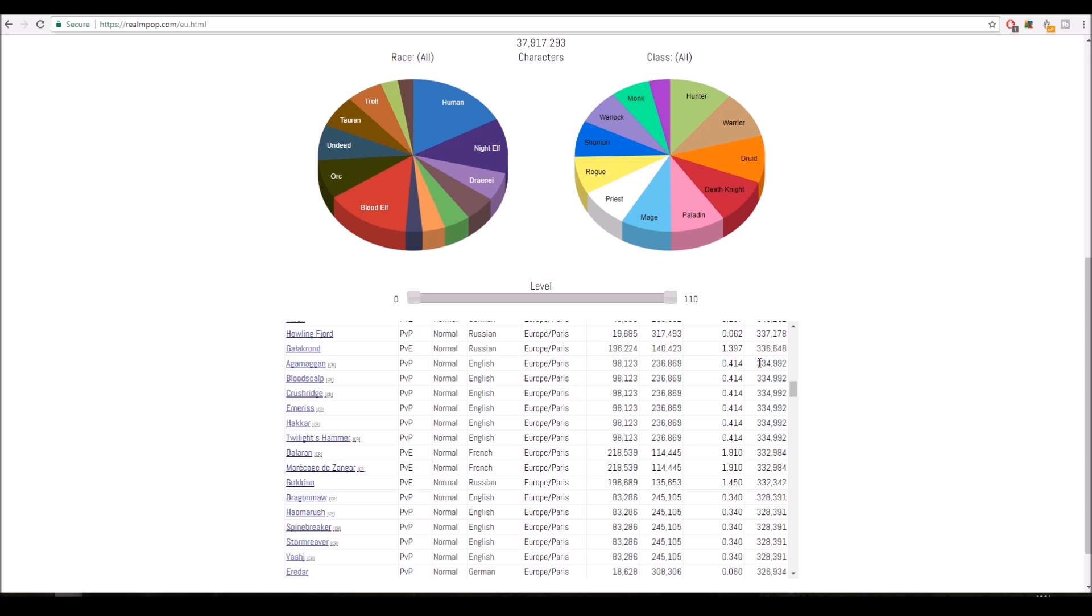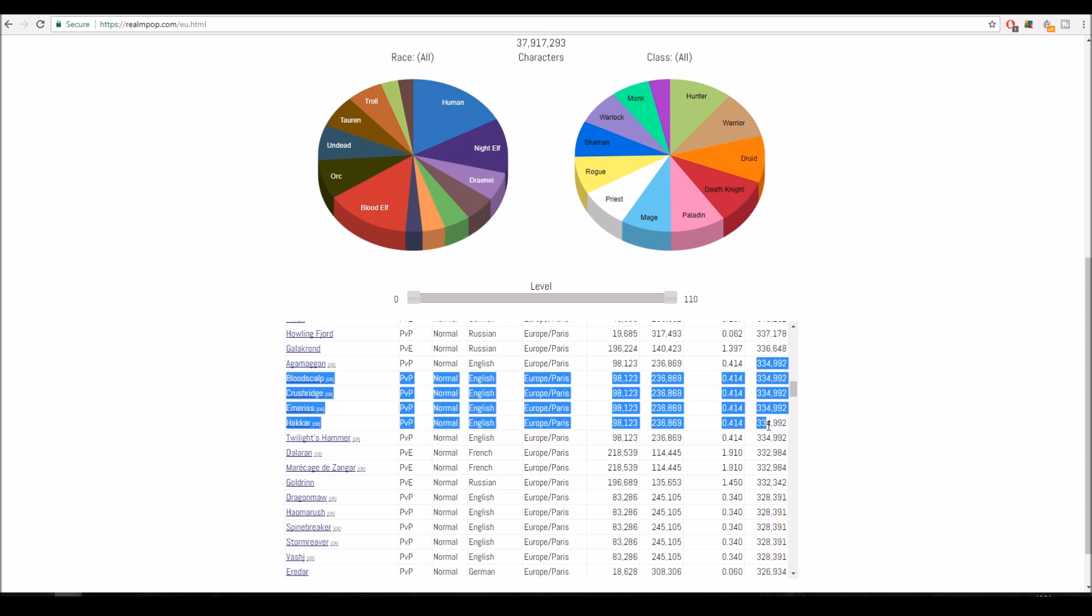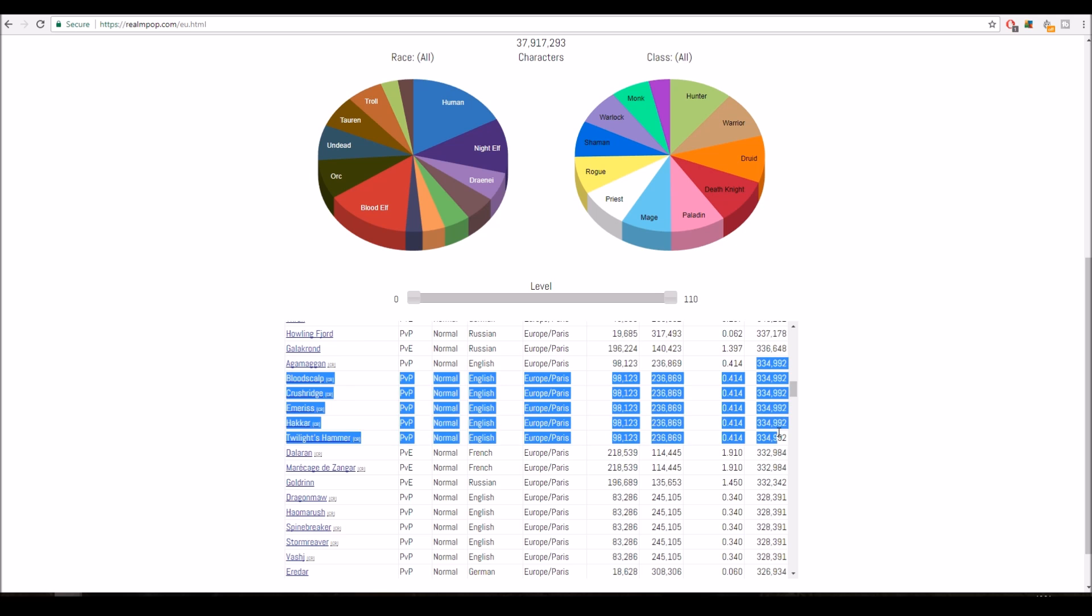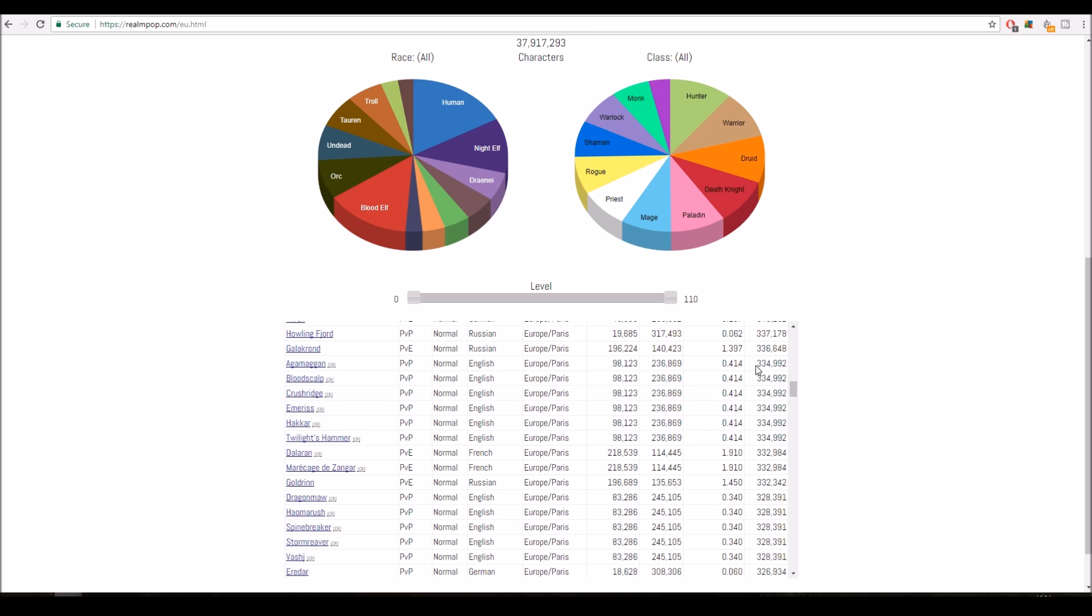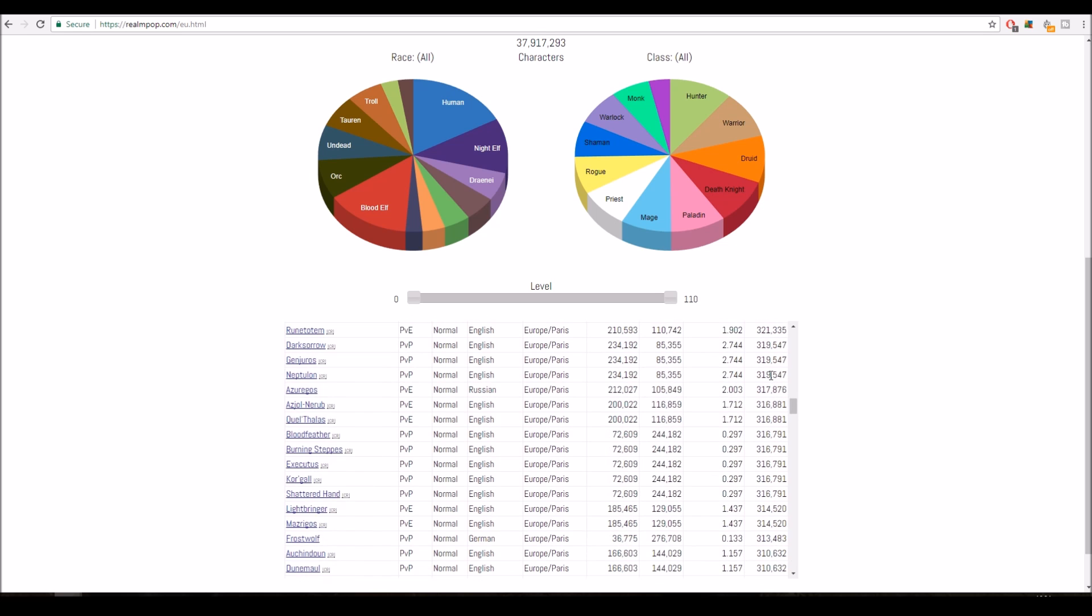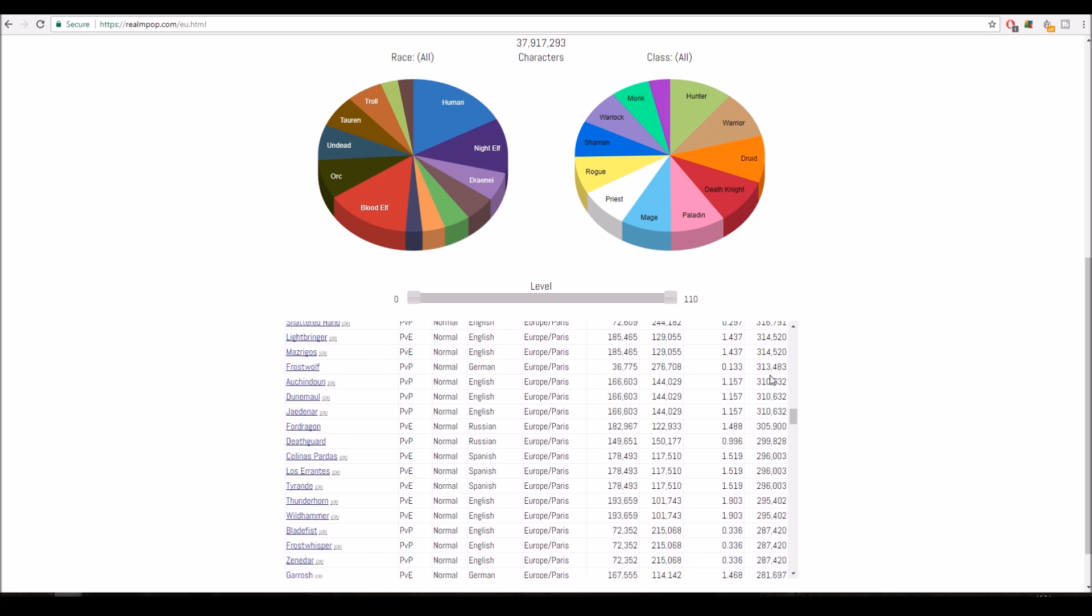So don't start trying to add all these up saying this bunch of servers must have the most, they've got over a million. It doesn't work like that. Overall this server now has 334 because it's been linked. Blizzard joined the servers a few years ago to get rid of some of the low pops.